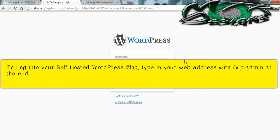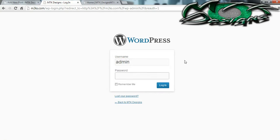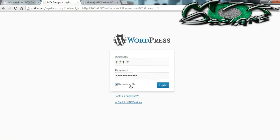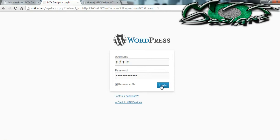In this area you're going to type in your username and your password. If you're an MTK Designs client and you don't have this information, please email us at info@m2ks.com. When you're done you can click the checkbox that says remember me so it remembers your username for next time. It will not remember your password if you're using Google Chrome. When you're done, hit login.